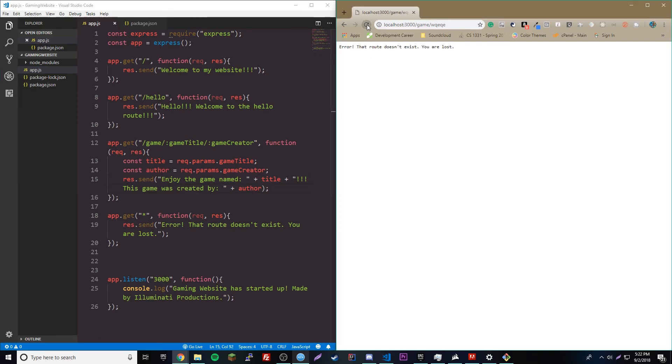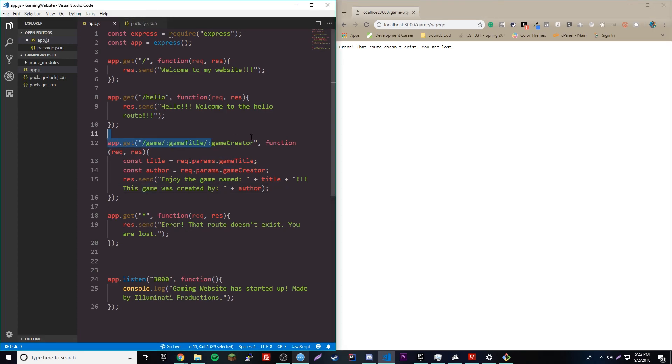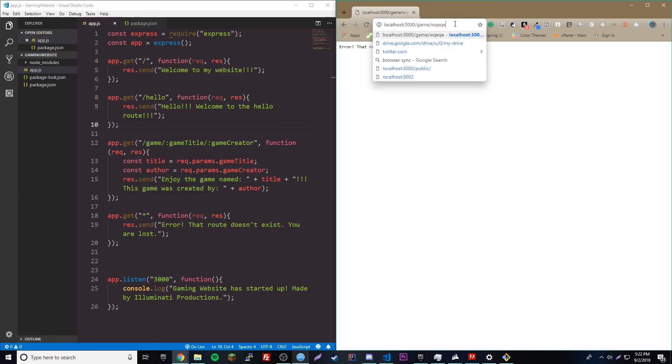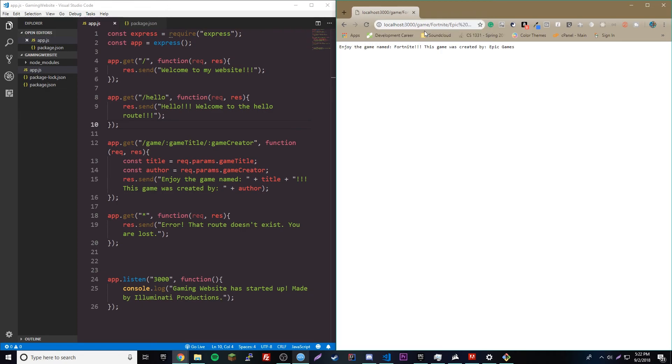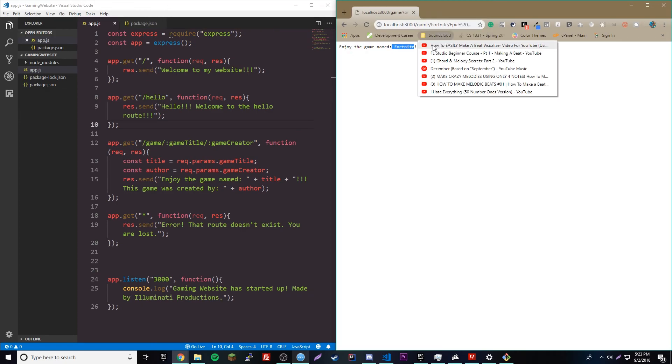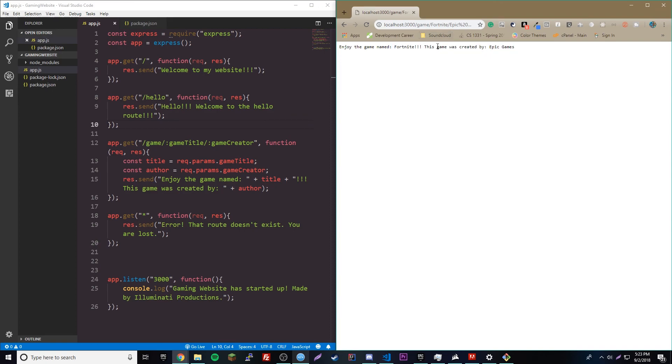So, there, if we reload, it says that doesn't exist because we have to have the second part of the route, you know, or third, I mean. So, if we had, let's just do Fortnite by the game creator will be Epic Games, like that. So, enjoy the game named Fortnite. This game was created by Epic Games. That's pretty cool, guys.